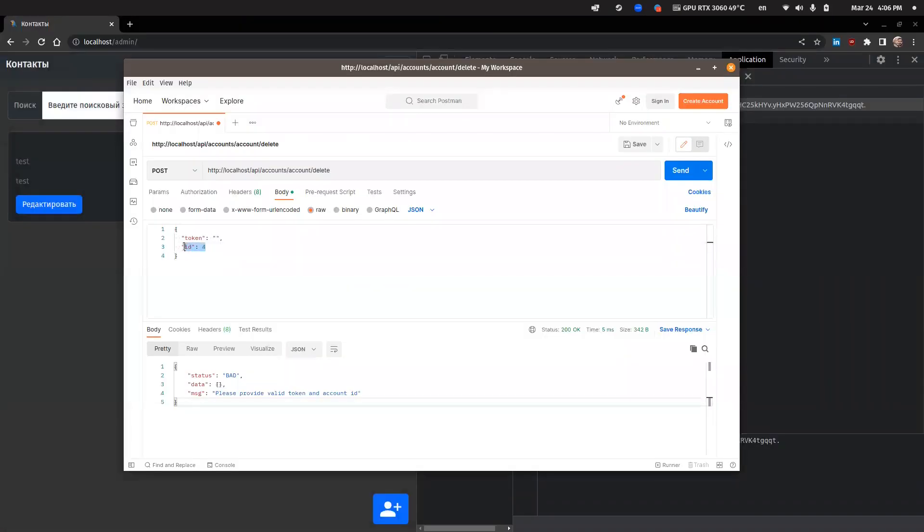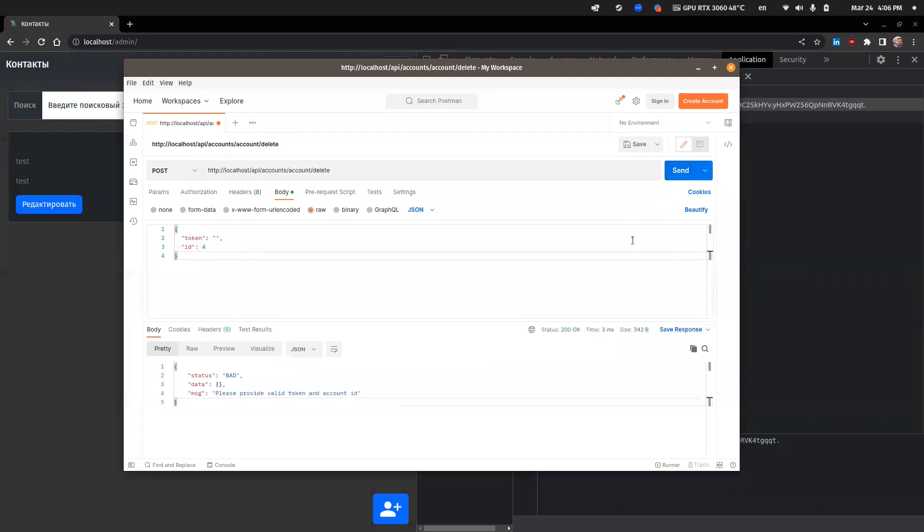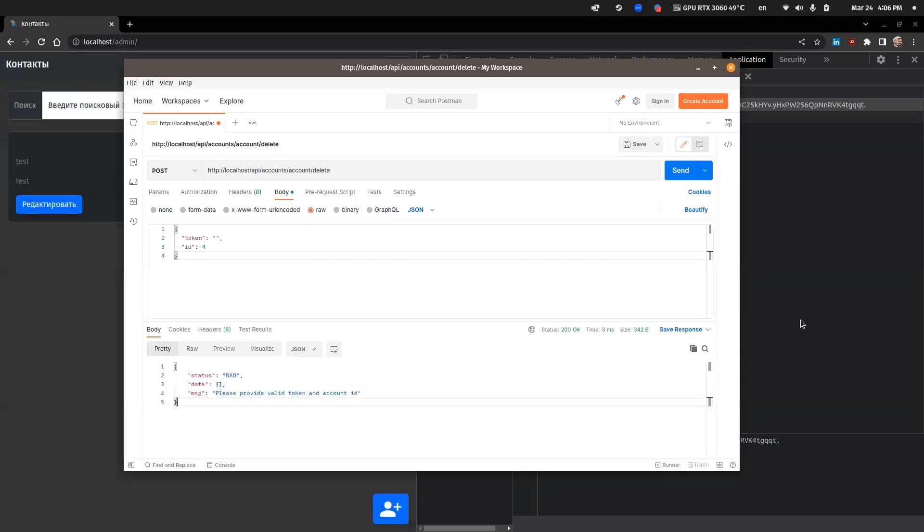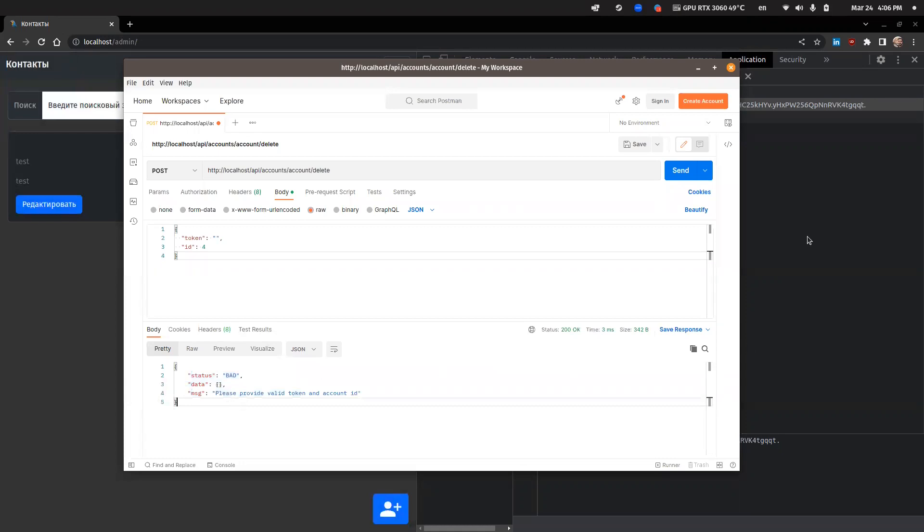I will use Postman to make a POST request to the server. As you can see, I have already prepared a request with the payload, but without a valid session key, it doesn't work.